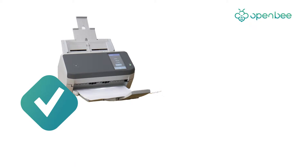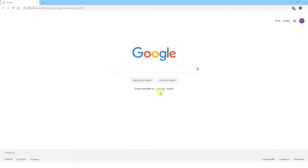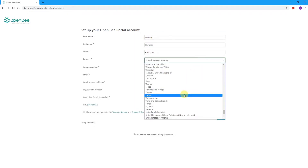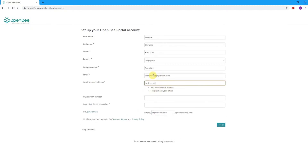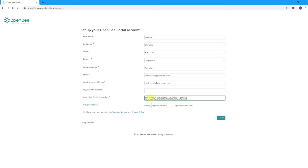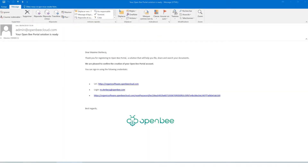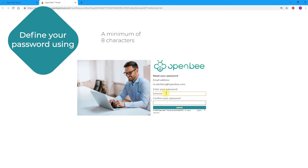Once your scanner is configured to scan PDF files into a local folder of your Windows computer, simply launch your web browser. Go to www.openbcloud.com/new. Scratch off the silver foil coating covering the activation number, fill in the required fields, enter your activation number, and click Setup. Check your email for a confirmation link that will enable you to set your password. If you do not receive a confirmation email, please check your spam folder. Define your password using a minimum of eight characters and at least one number or special character and a mixture of upper and lower case letters.